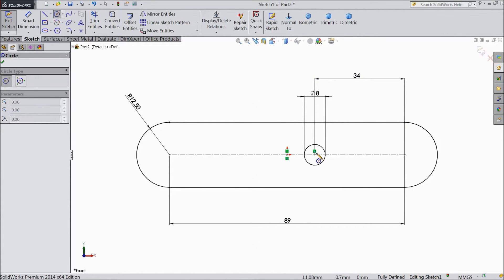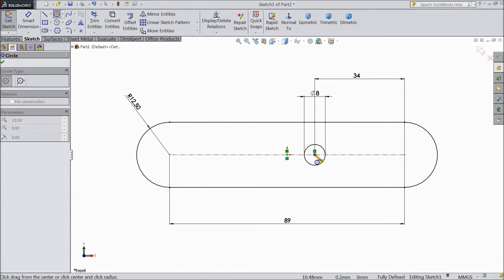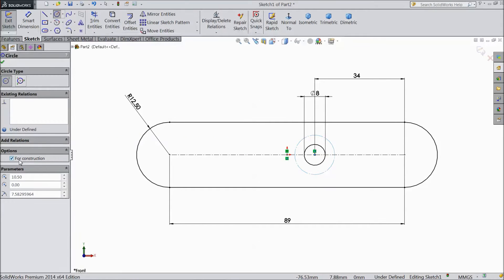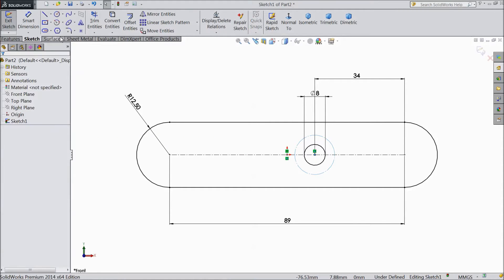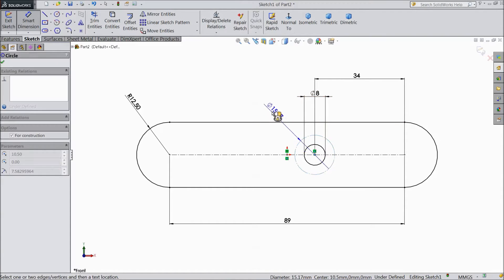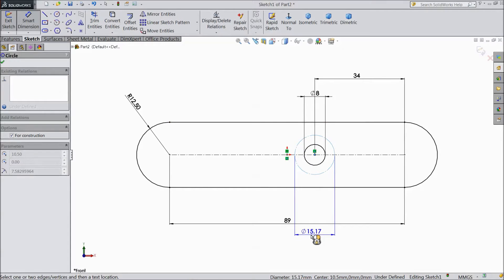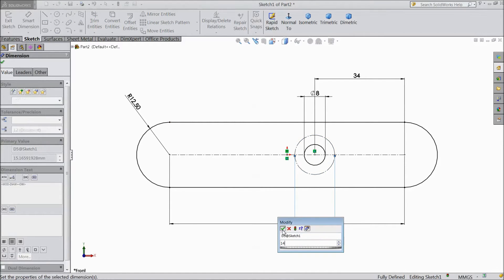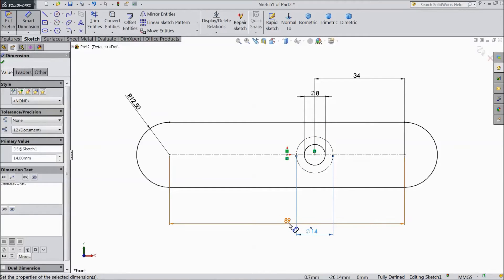Again choose one circle and draw one more circle in the same point. Select here for construction. Choose smart dimension, select 14mm radius.